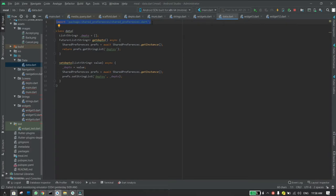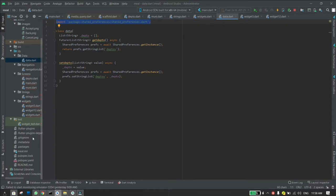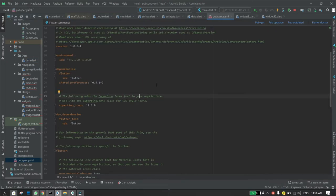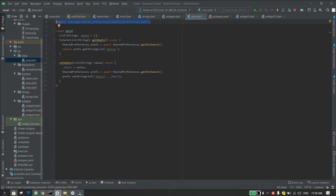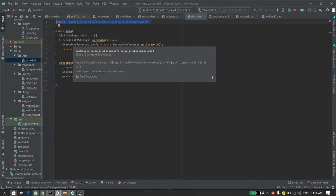But before doing that you need to go to pubspec.yaml and add the dependency for shared preferences like the one I have here.